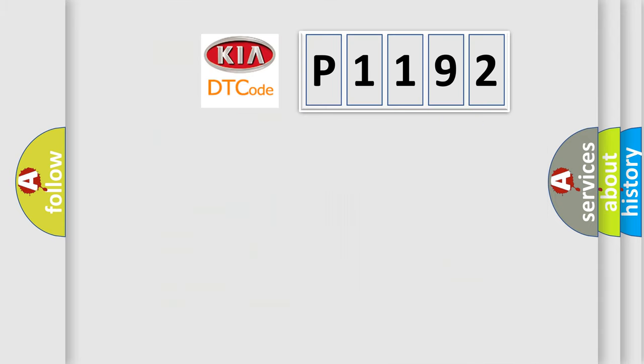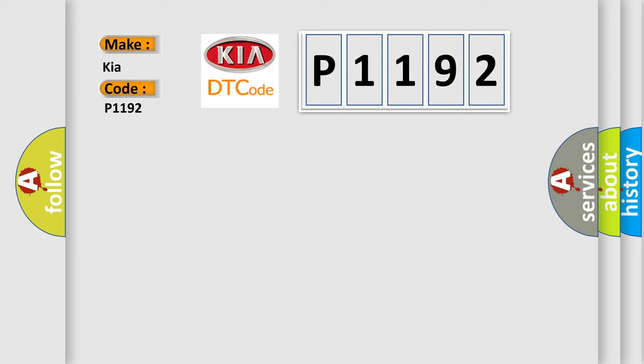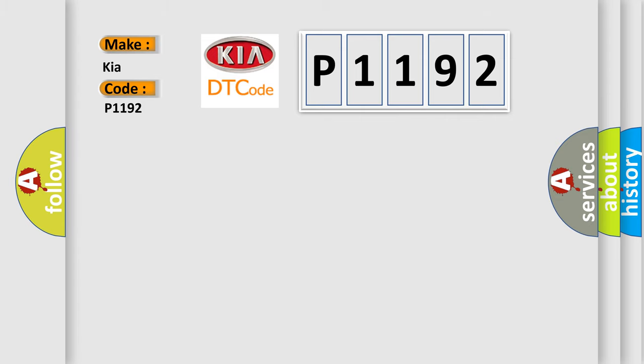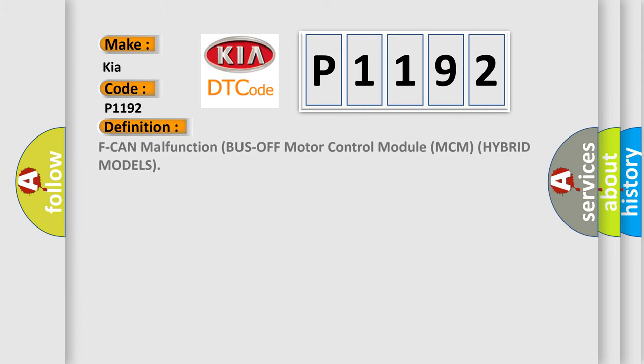So, what does the diagnostic trouble code P1192 interpret specifically for KIA car manufacturers? The basic definition is F-CAN malfunction bus off motor control module MCM hybrid models.